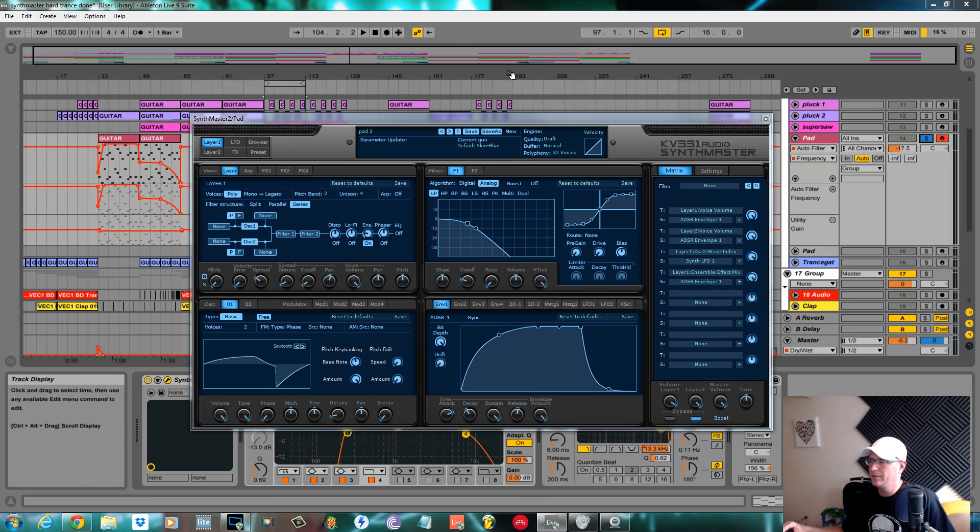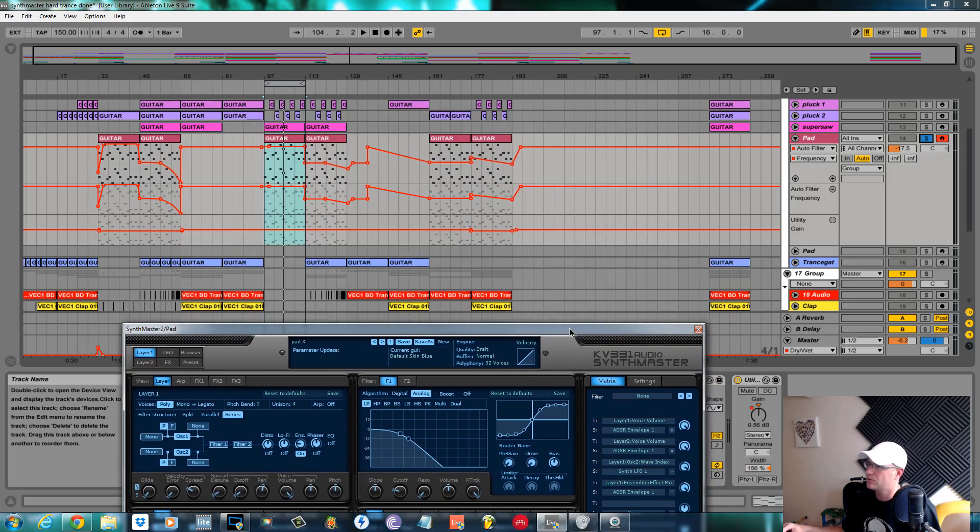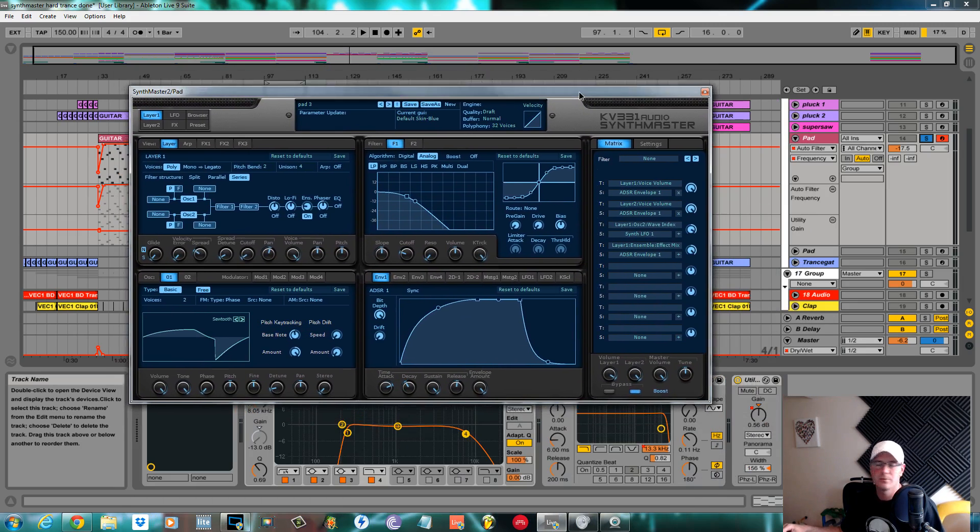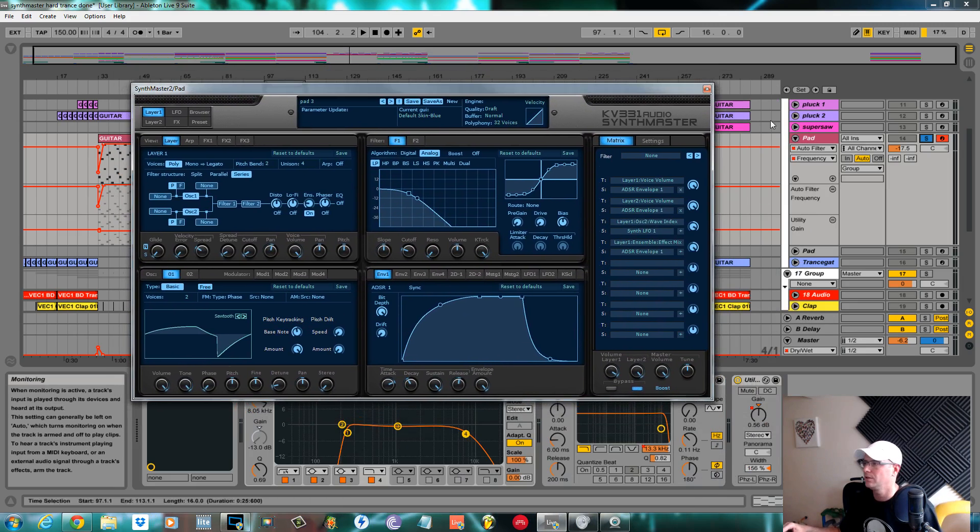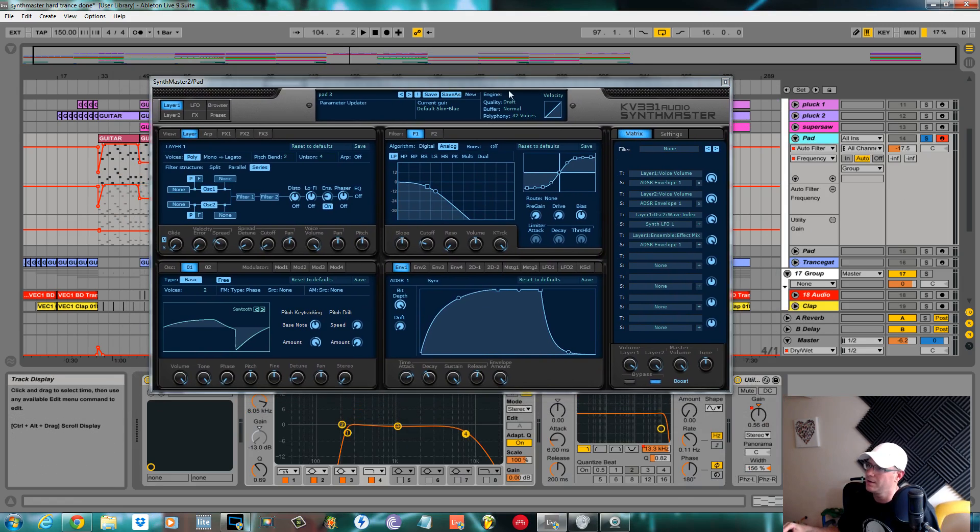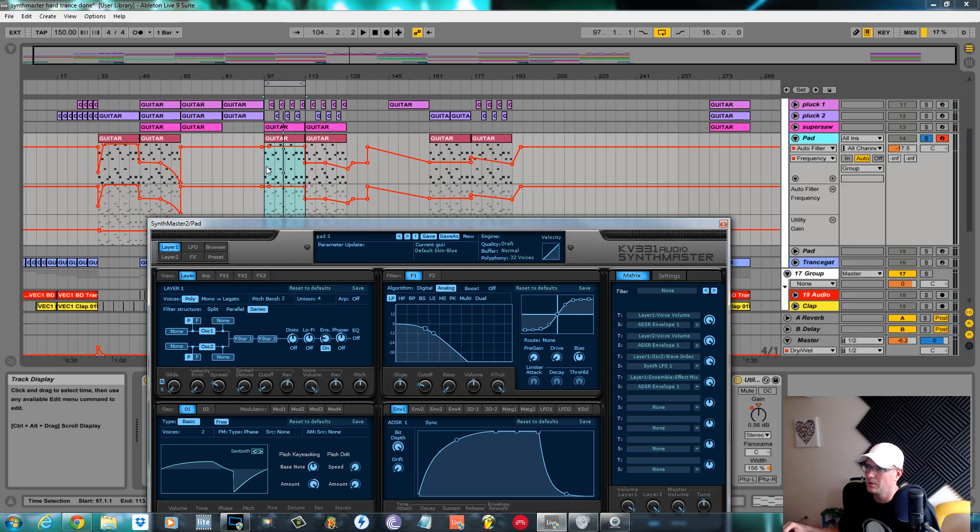Okay, this is Fox back again for sound design tutorials. This is the fourth part in the deconstruction of my 150 BPM track using only Synth Master. Today we're going to be going over this pad. I will show you this pad quickly before we do anything.